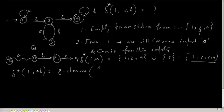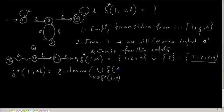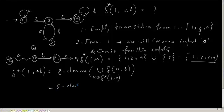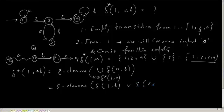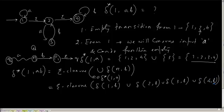That will be union of r belongs to transition function of 1 comma a. And that will be transition function of r comma b. Understood? So what are the possible values of r? Can you tell me? It will be epsilon closure of delta of 1 comma b, union delta of 2 comma b, union delta of 3 comma b, and union delta of 4 comma b. Understood?